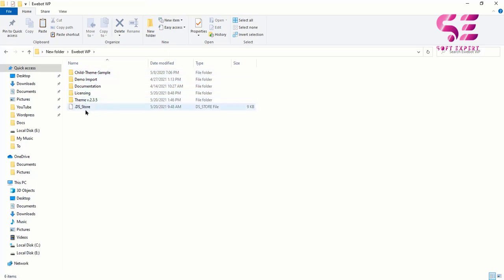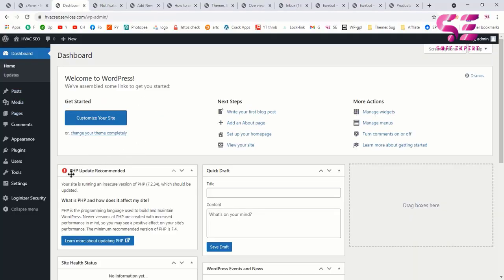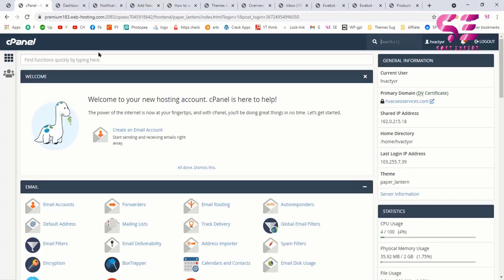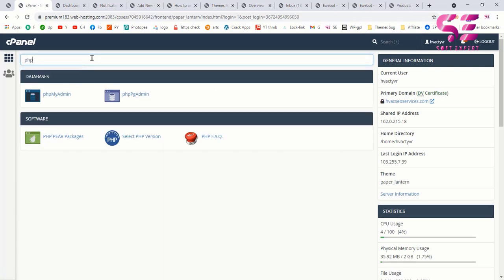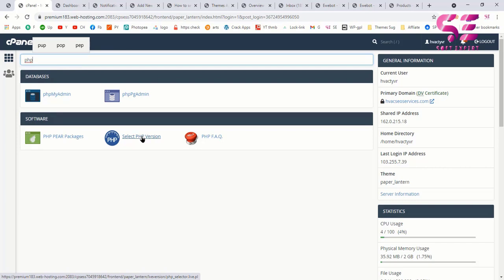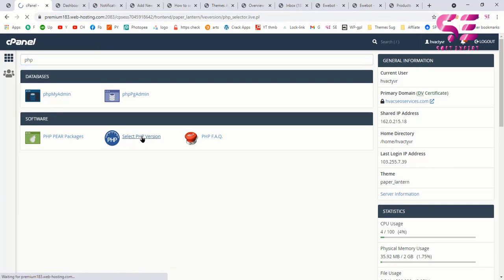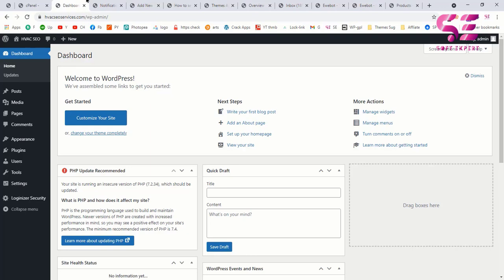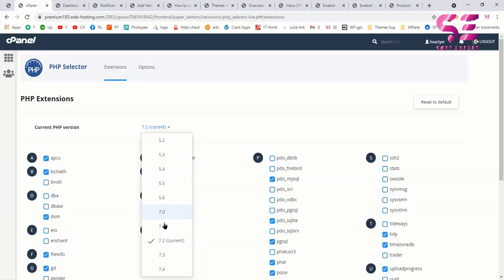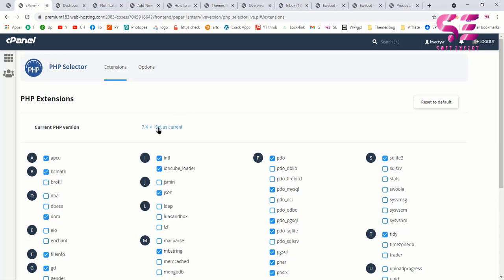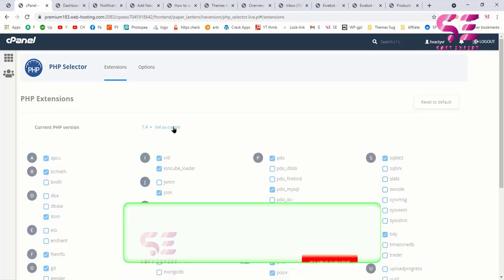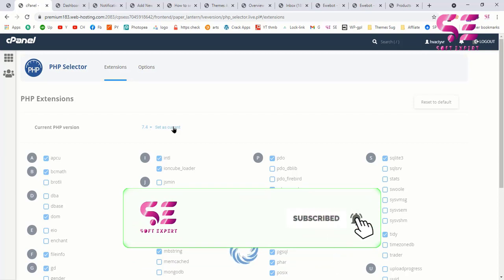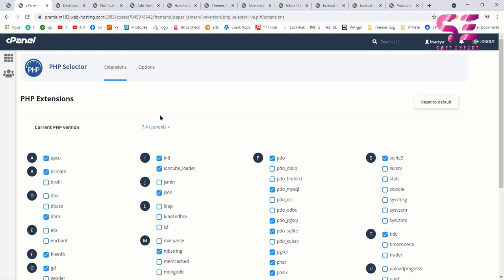Once you are on the WordPress dashboard you may see a warning about a PHP update which could cause future errors, so we need to update it first. To update the PHP version, log in to cPanel and search for PHP. Click 'Select PHP Version' and you will see the current version is 7.2. The recommended version is 7.4, so click on it, select 7.4, and click 'Set as Current'.